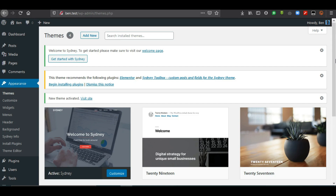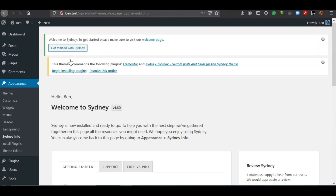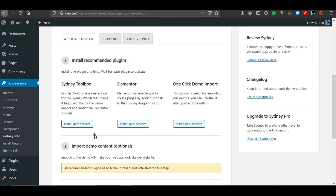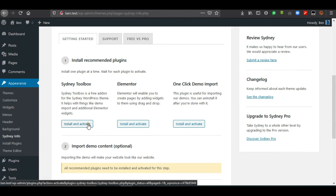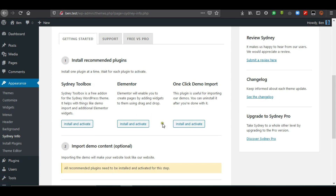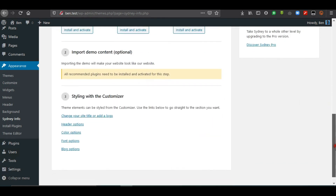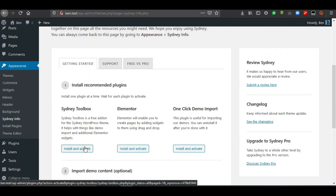You go to Get Started with Sydney to get the instructions — the documentation — on how to follow it step by step. The steps are: install and activate Sydney Toolbox, then Elementor, then One Click Demo Import. Step two is to import the demo data so our site looks exactly like theirs. Step three is to style the customizer to customize the site to meet our demands.